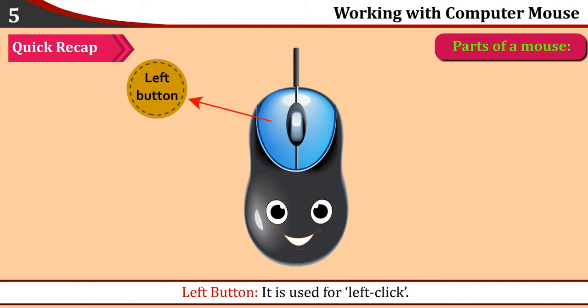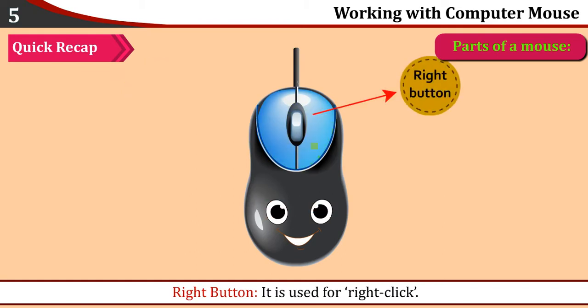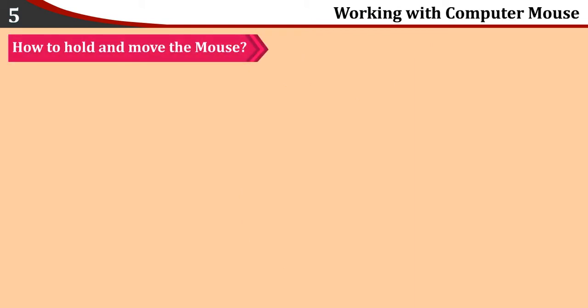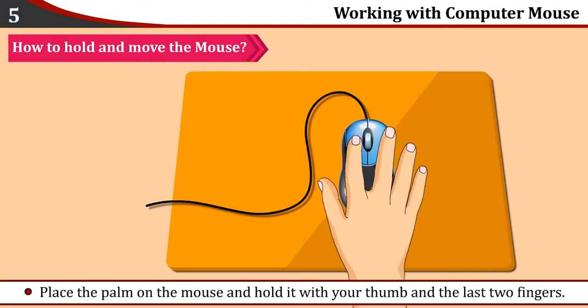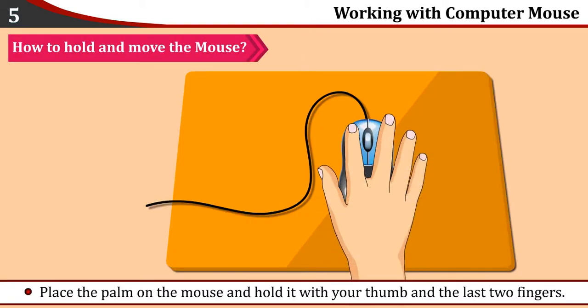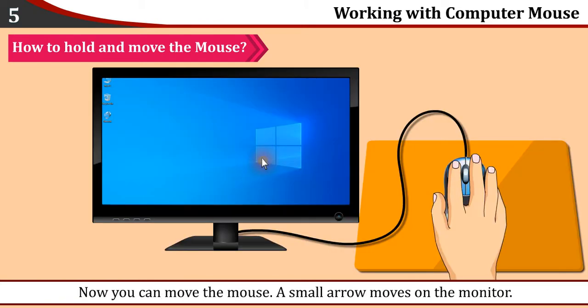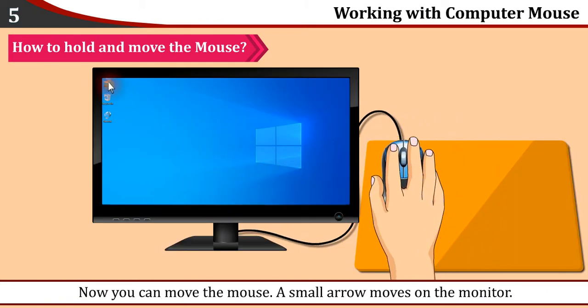Left button: It is used to left click. Right button: It is used for right click. How to hold and move the mouse: Place the palm on the mouse and hold it with your thumb and the last two fingers. Keep the index finger on the left button and the middle finger on the right button. Now you can move the mouse. A small arrow moves on the monitor - this is called the pointer.